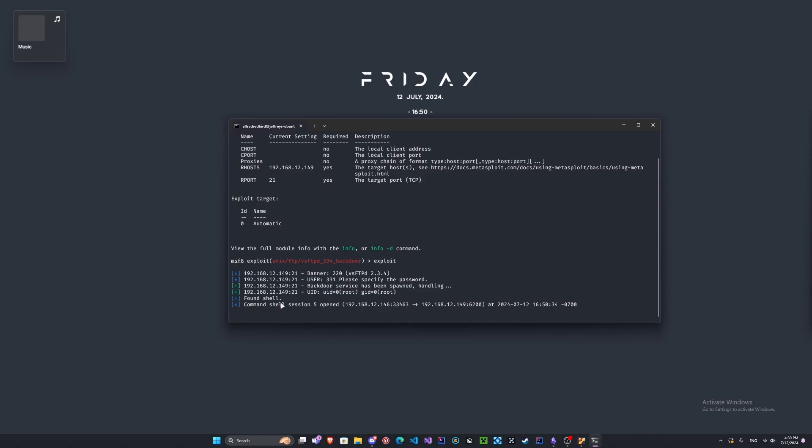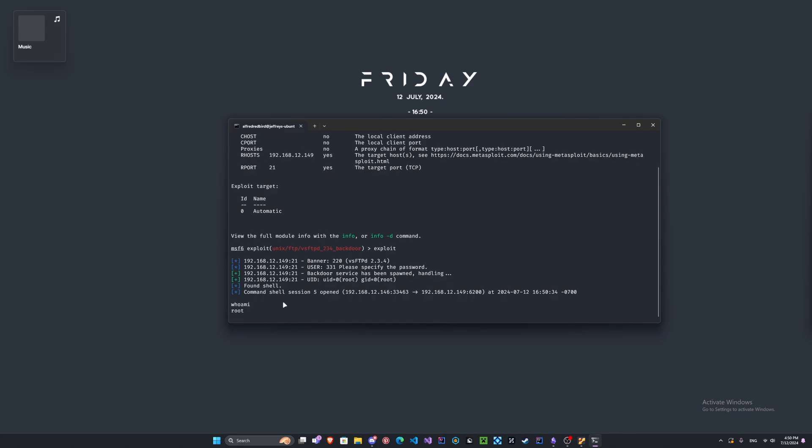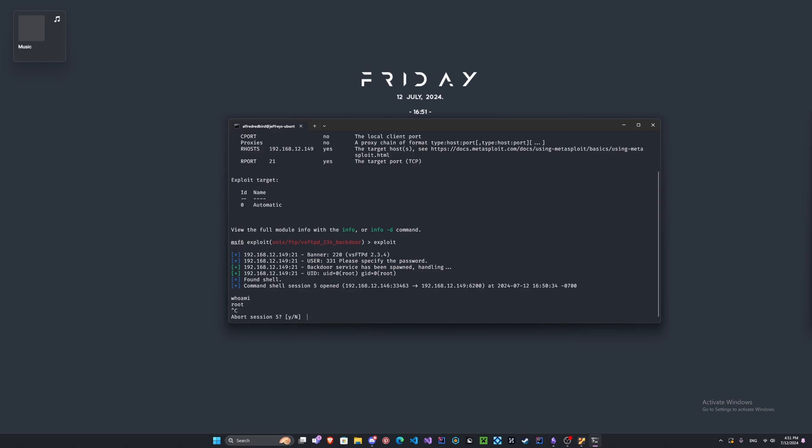Right now it has found a shell and it looks like it has opened up a session. That's very good. If there's anything that's red generally that's an error, so recheck your options. Let's check to see if we're in the shell. We can type whoami and we are now root. There we go, we have a reverse shell into our machine.